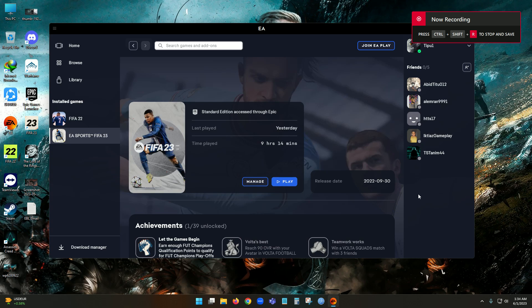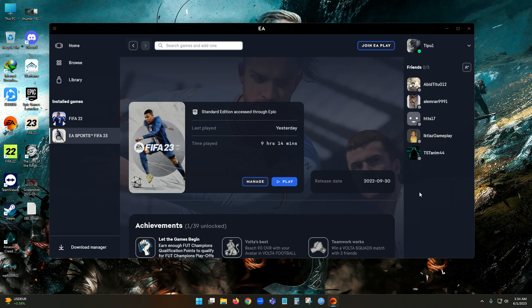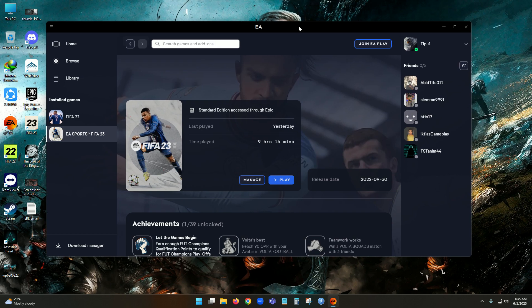Hey guys, I hope you are all doing well. Today I am going to show you a simple trick to get rid of a serious problem on FIFA 23. As you guys already know, FIFA 23 is not a new game — it released in 2022 — and most players faced this issue while trying to play on PC.